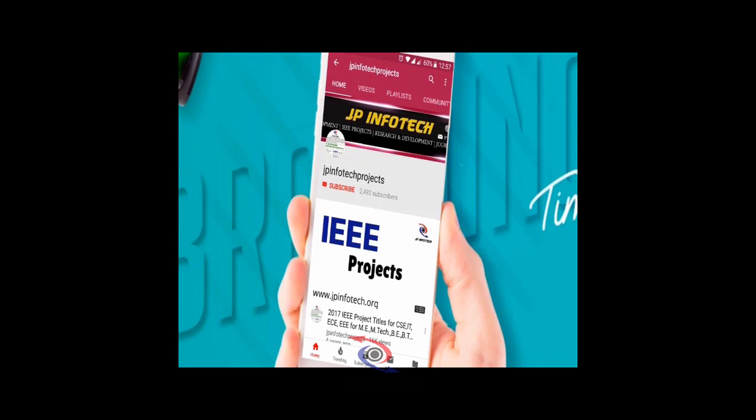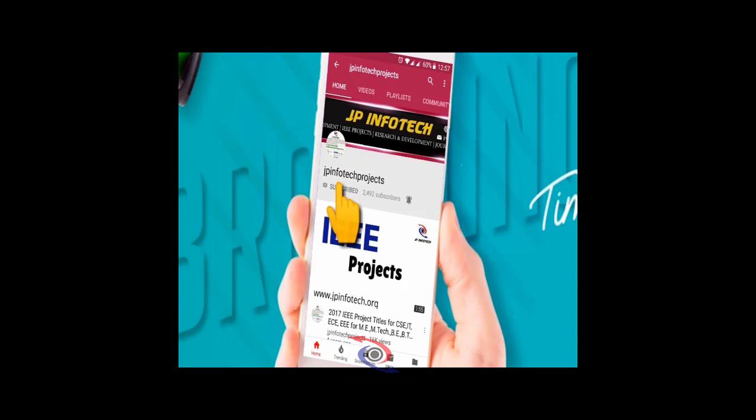Welcome viewers. If you are not subscribed to this channel, kindly subscribe and click the bell icon to get technology updates regularly on this JP InfoTech channel.